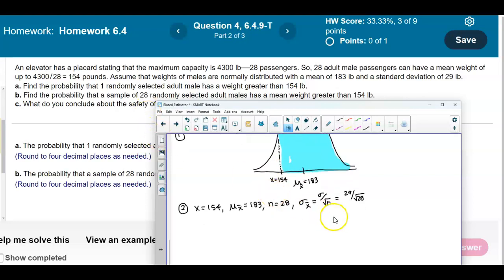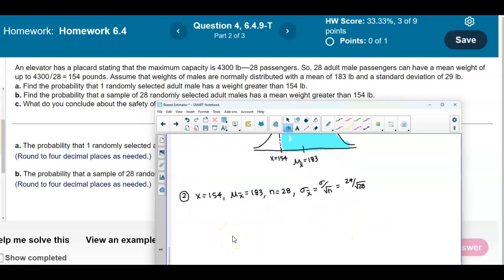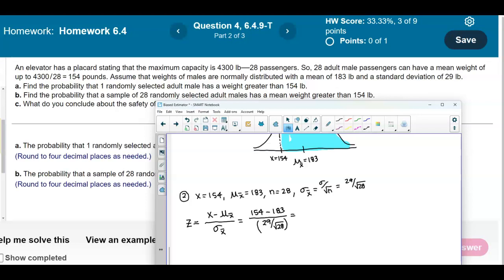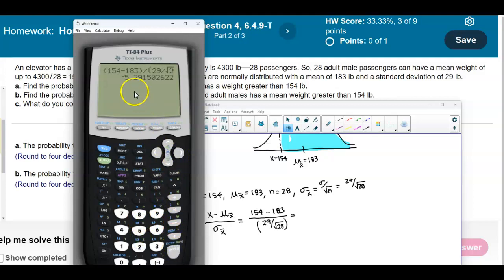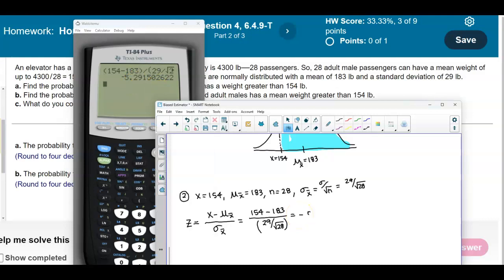Now we plug into the z-score formula for sampling distributions: z = (x − μ_x̄) / (σ / √n) = (154 − 183) / (29 / √28). Using parentheses on the calculator: (154 − 183) / (29 / √28), we get a z-score of negative 5.29.